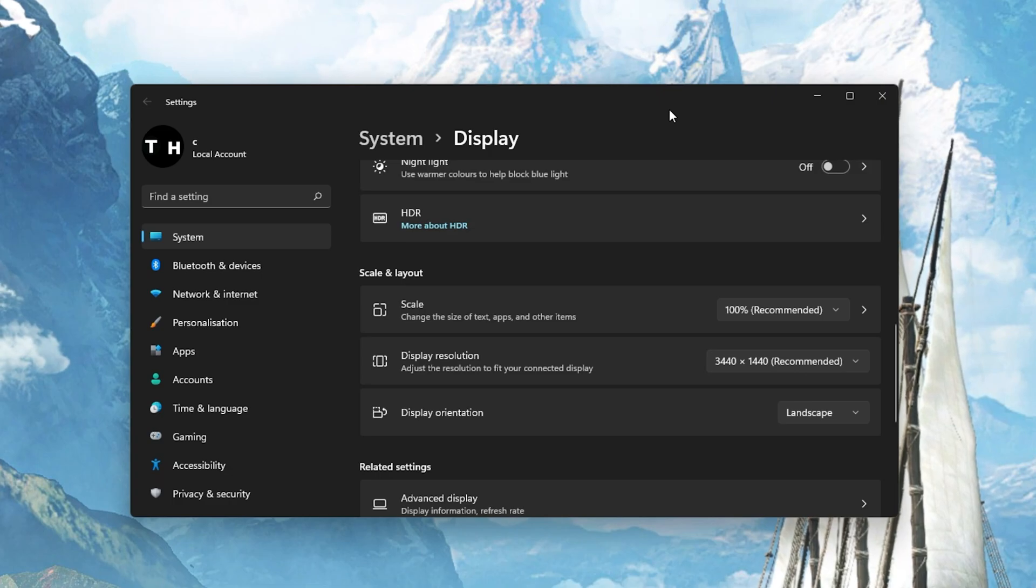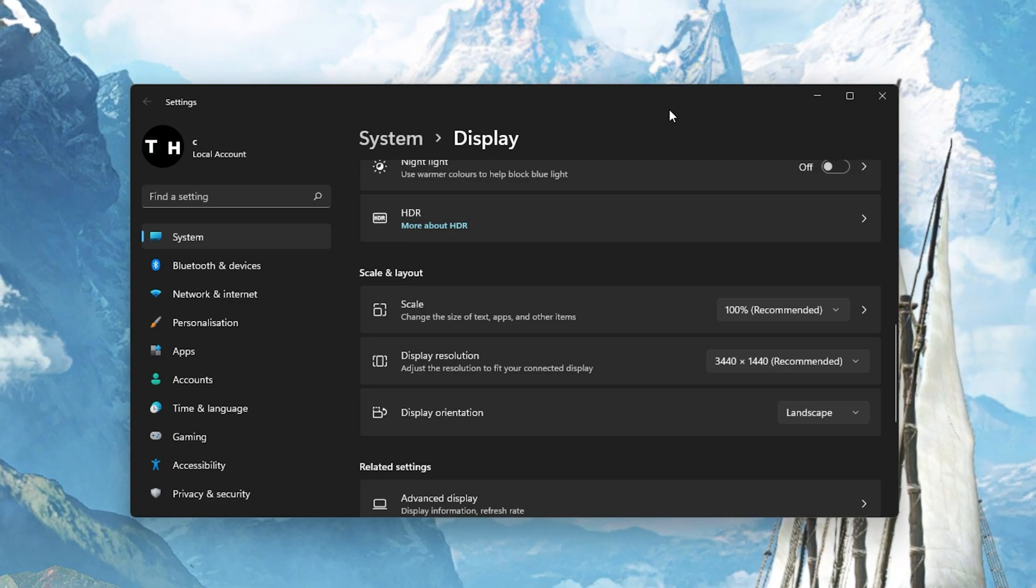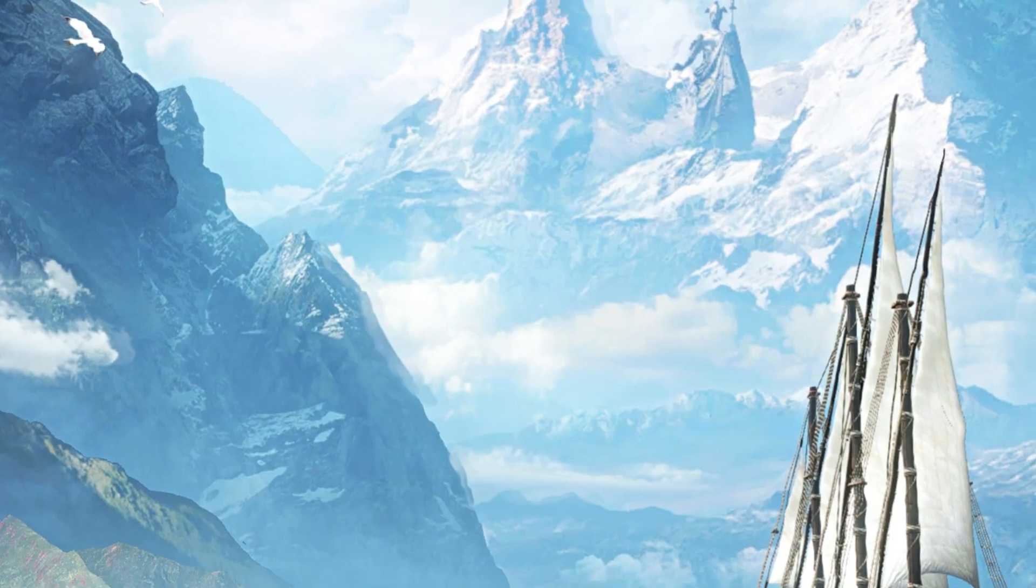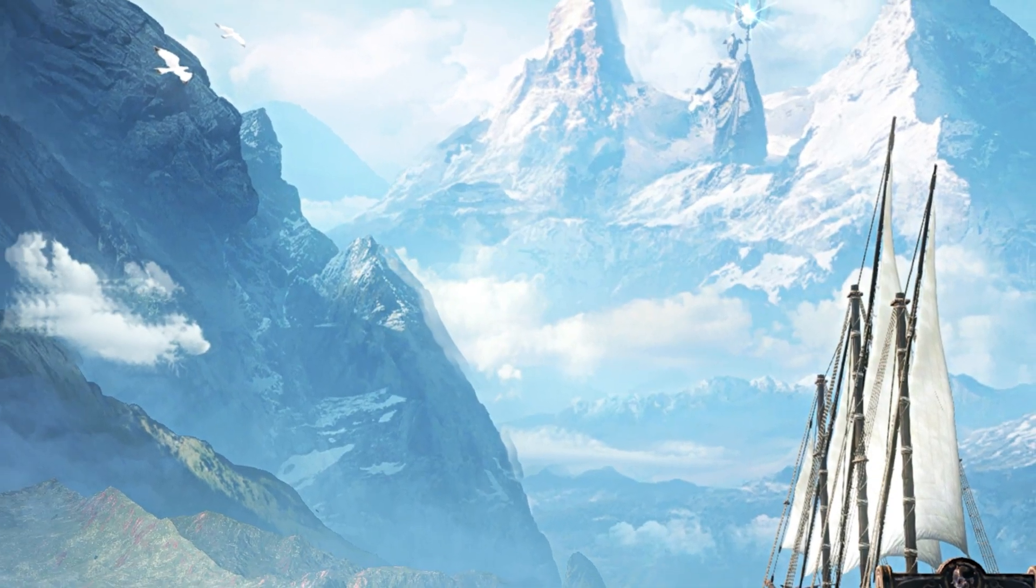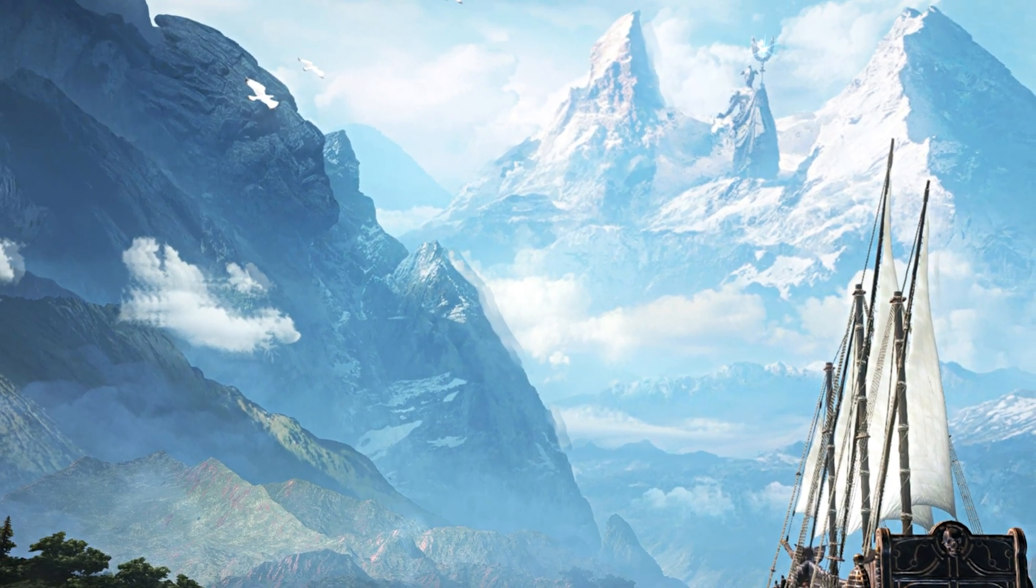In your in-game graphics settings, make sure to set the window mode to fullscreen.